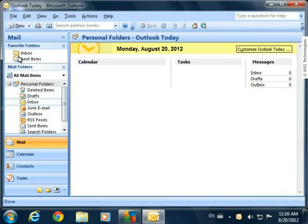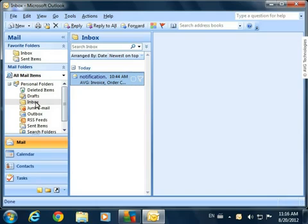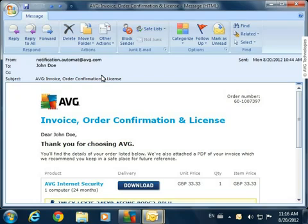Open your email client and find the email with the purchase details. It should be a message from notification.automat at AVG.com. Find the license number in the email message.